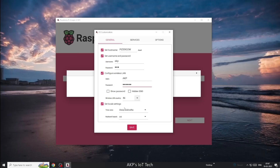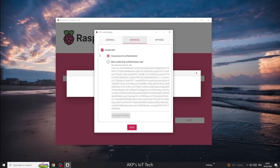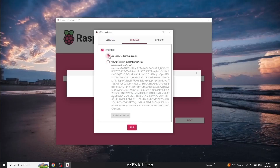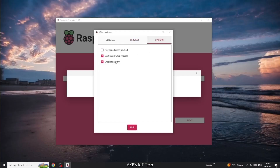Next, let's go to the Services tab. Here, you need to enable the SSH option for remote access. Now, we are going to select password authentication. Now, it's done. We can save the settings.